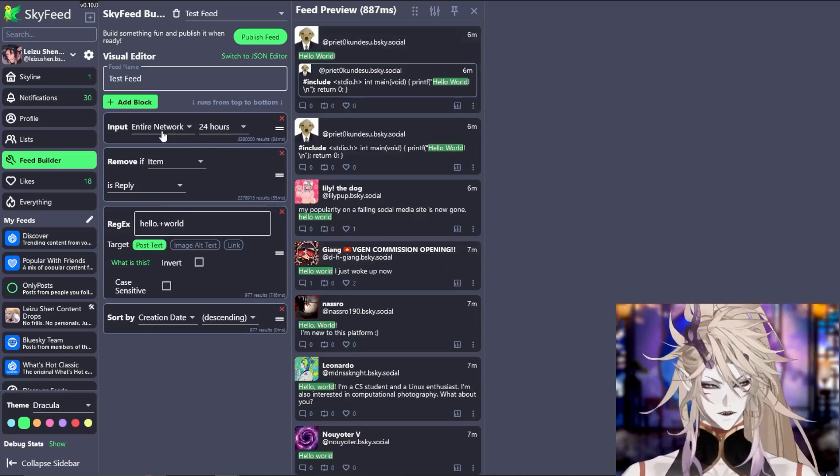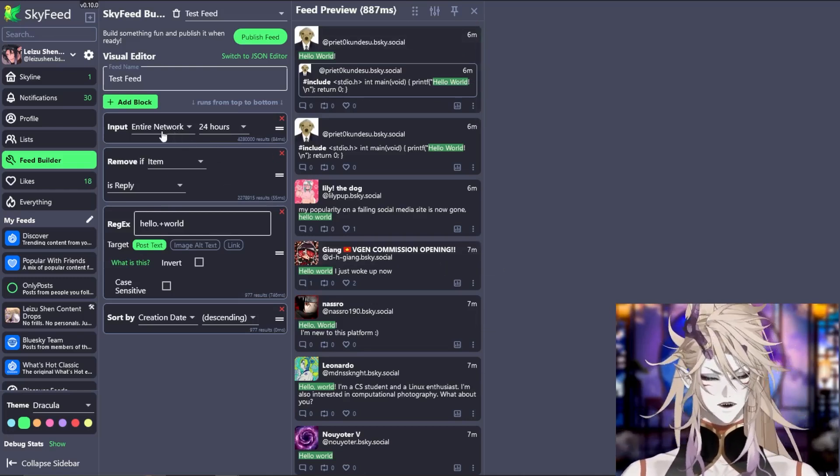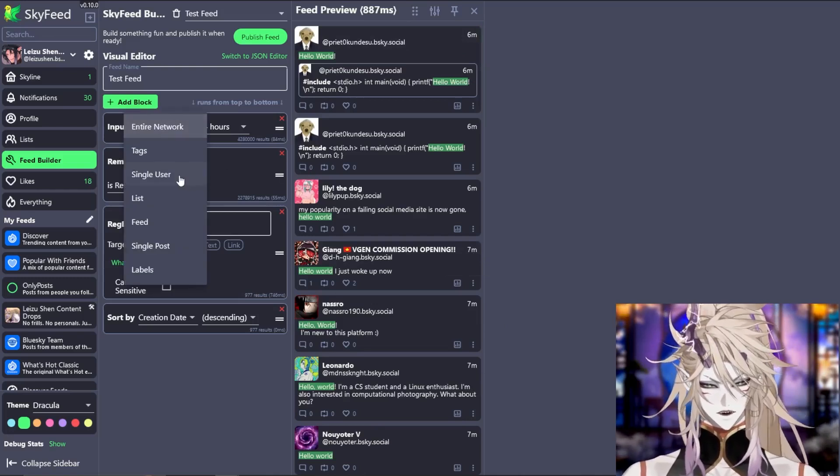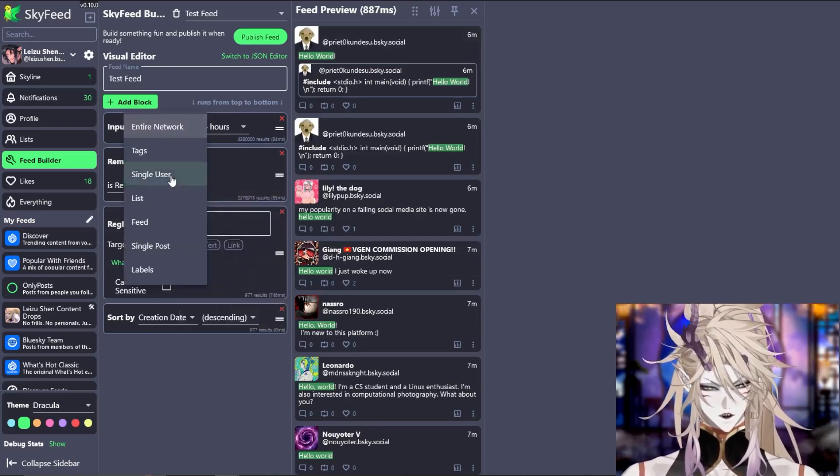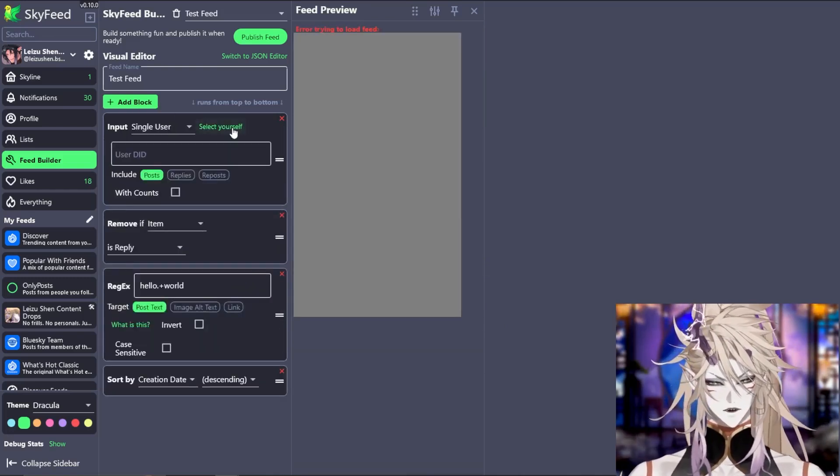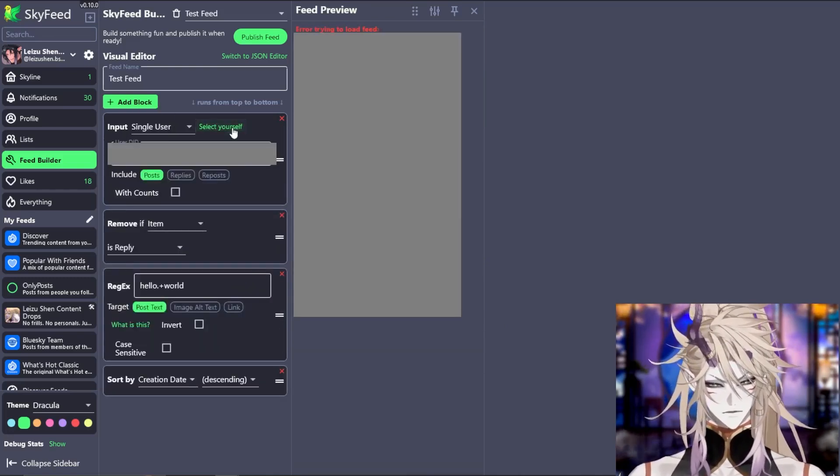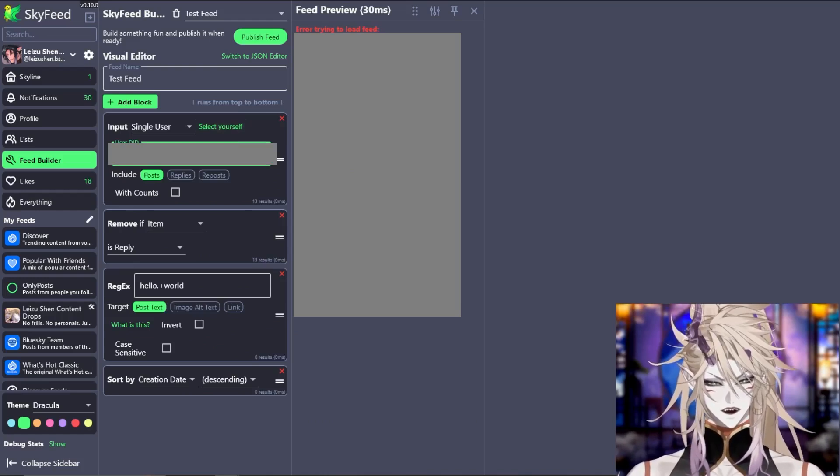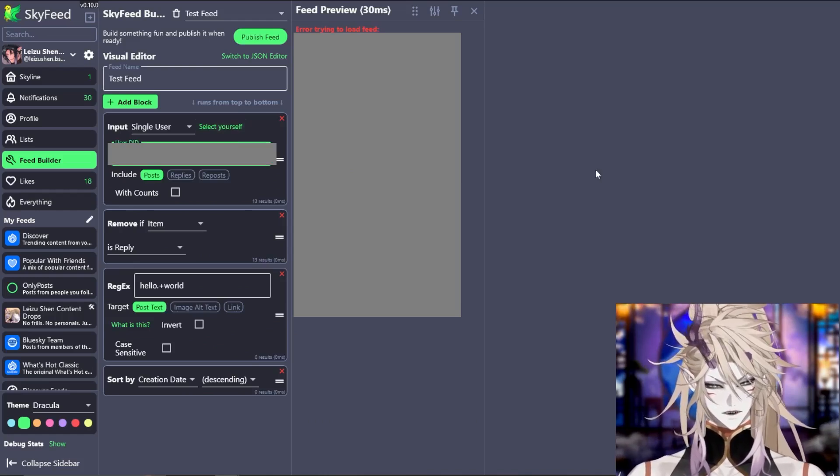For my content feed, I only want my posts to show up. So I will select single user and then you'll press select yourself and then it will automatically put in your ID.